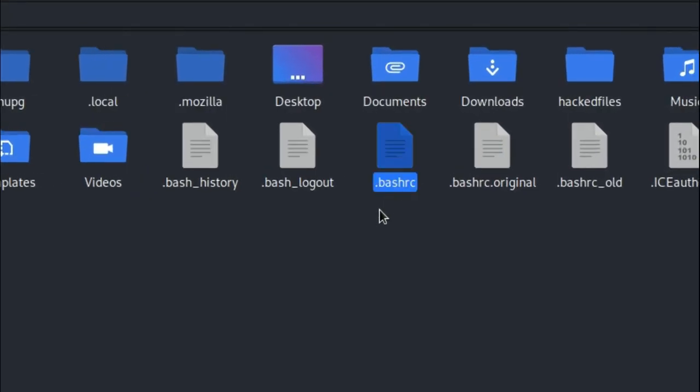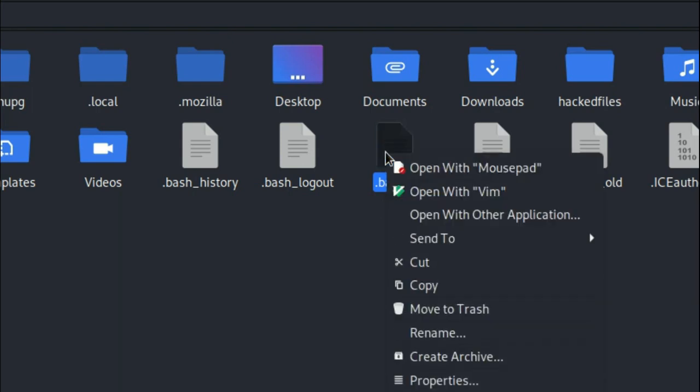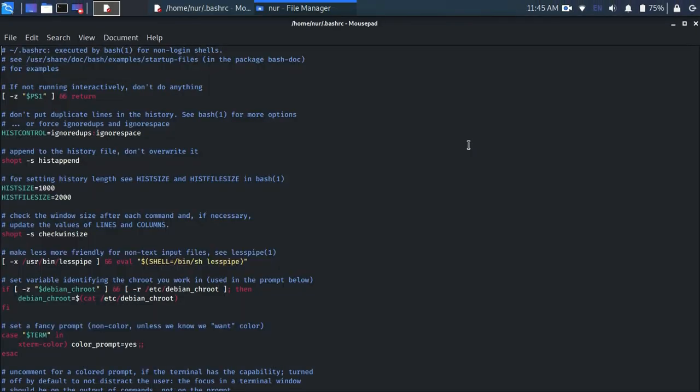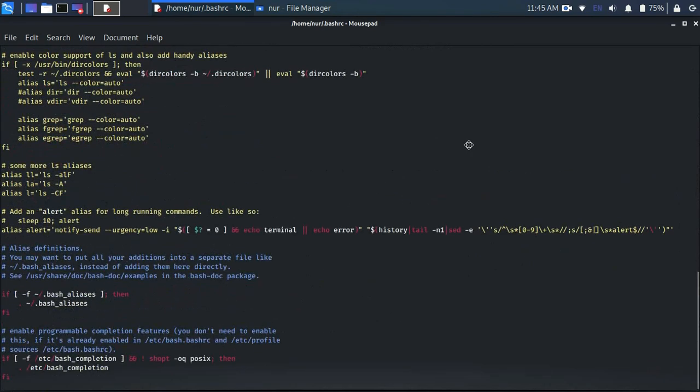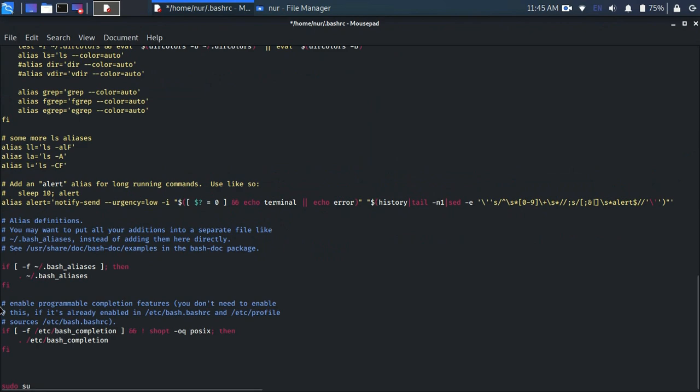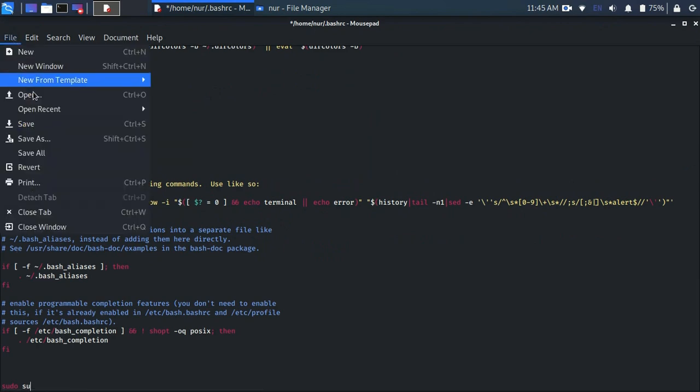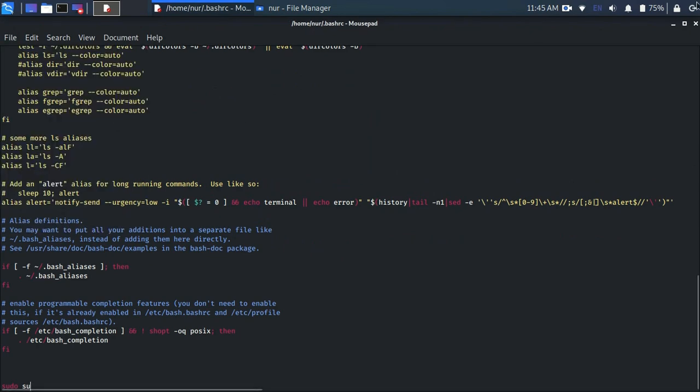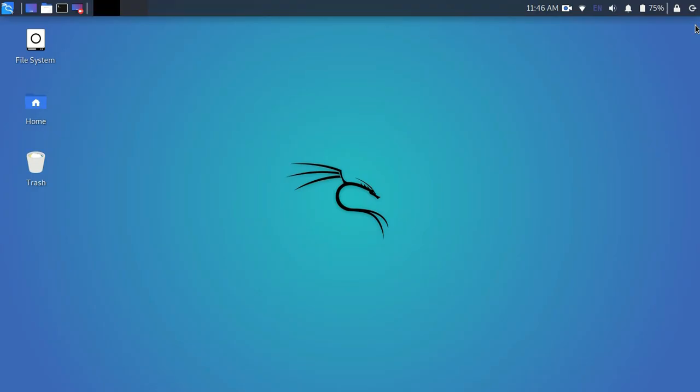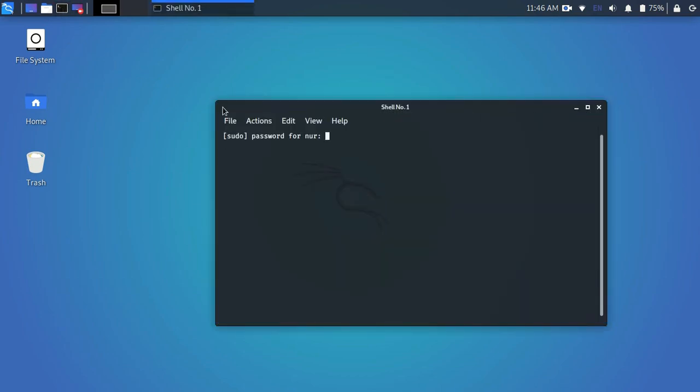So what you have to do is just open it and go to the end line and type sudo su. After that, just save it and close it. Now open your terminal again. When you open your terminal, it will ask you to enter your password. It means we are done.